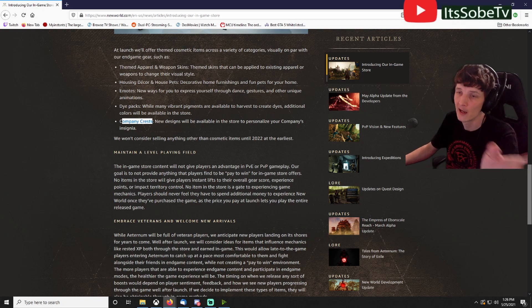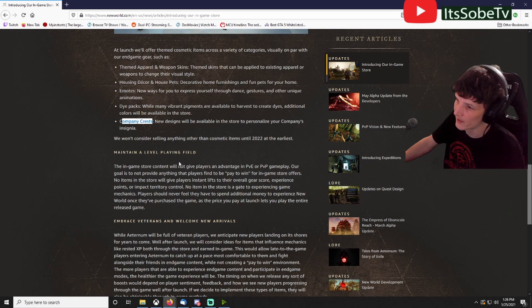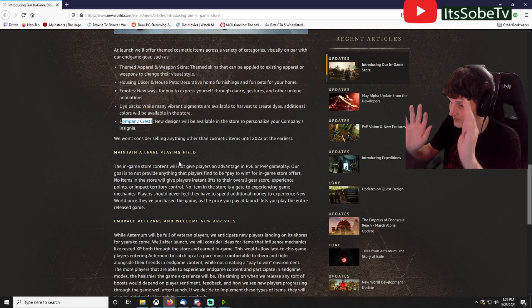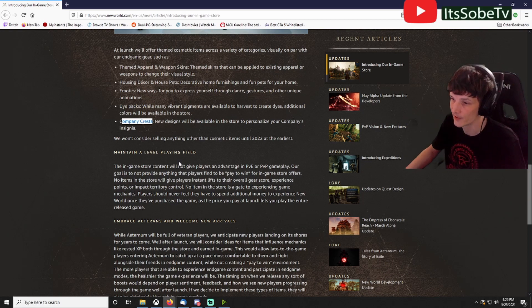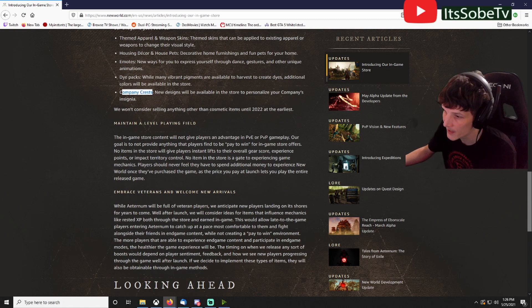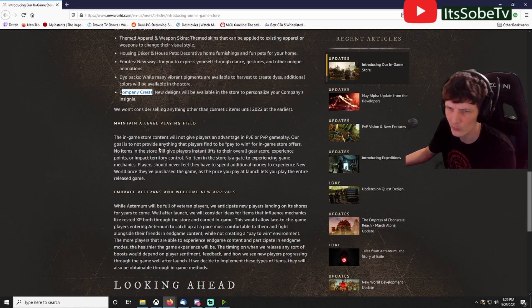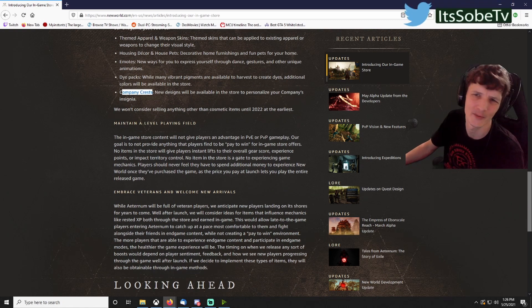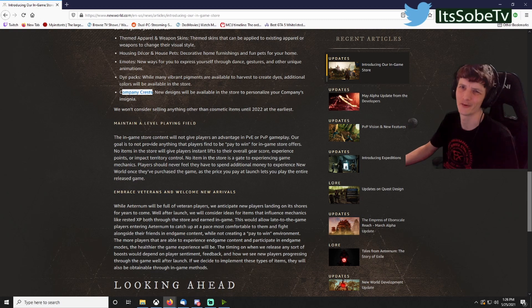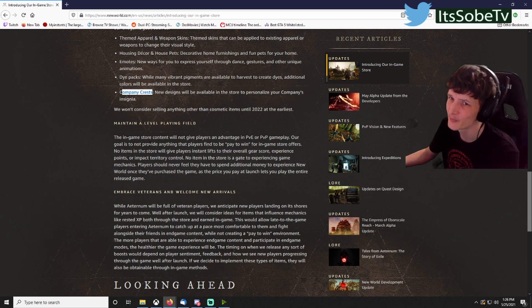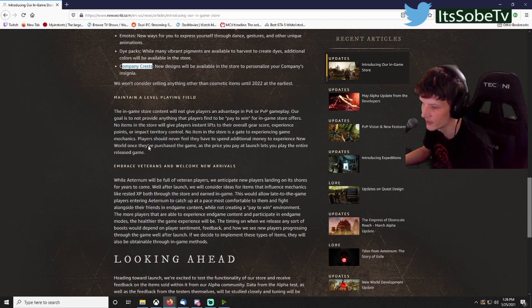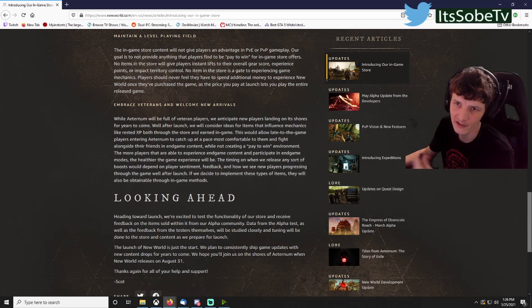They just got to be careful how they do the cash shop. As they said, it can't be BOE. They gotta have it BOP. It has to be BOP, it can't be BOE. You understand.